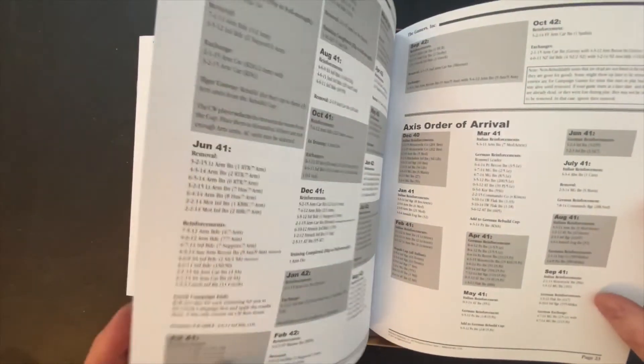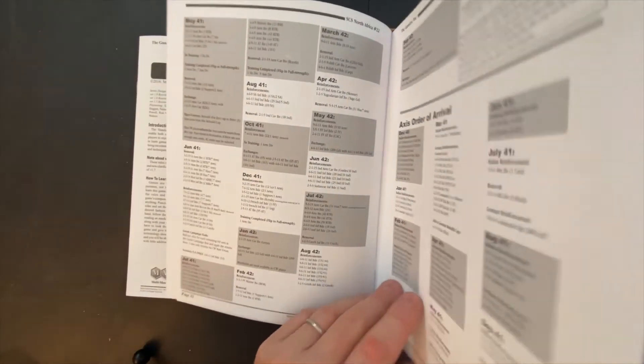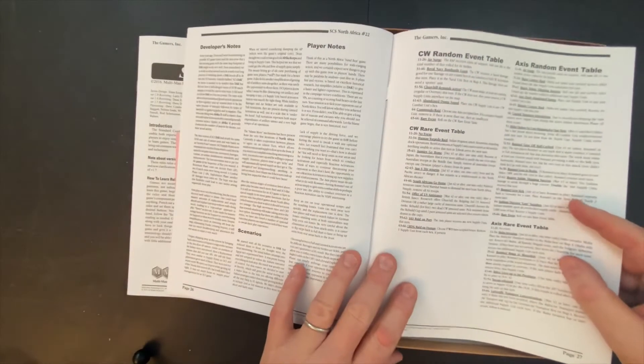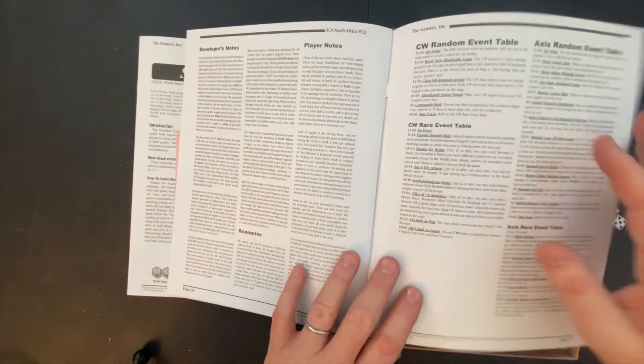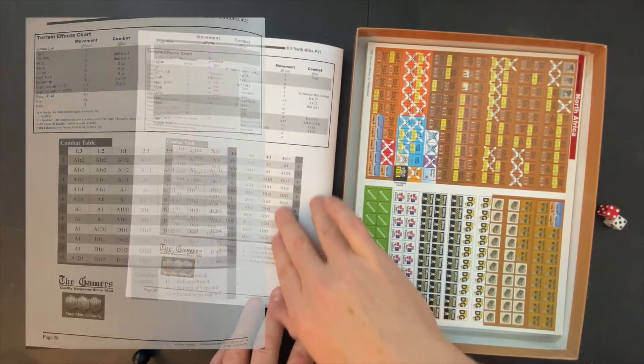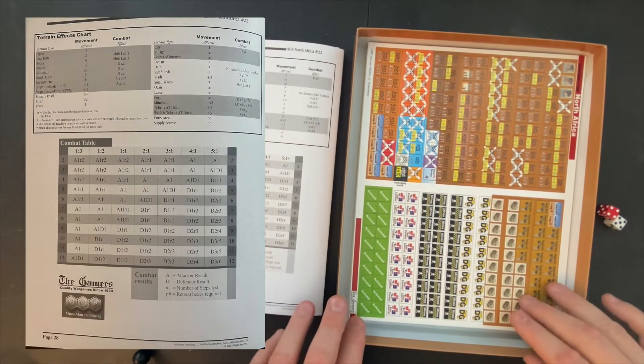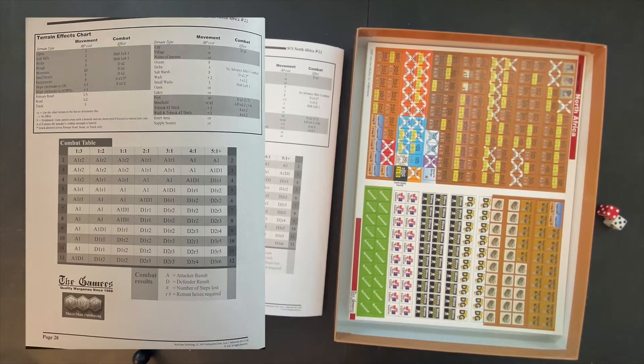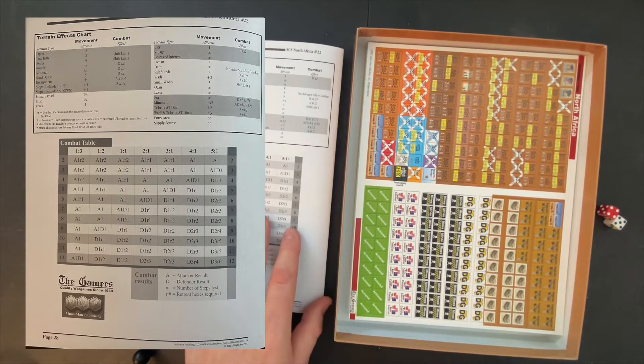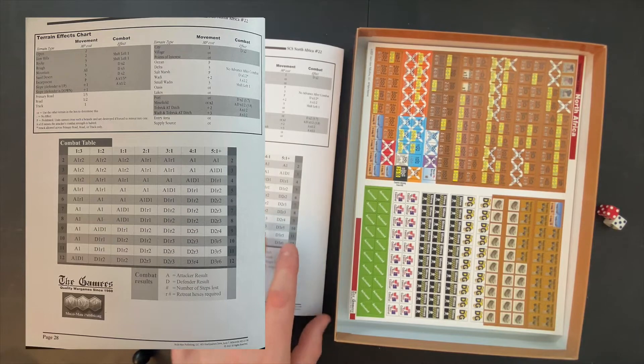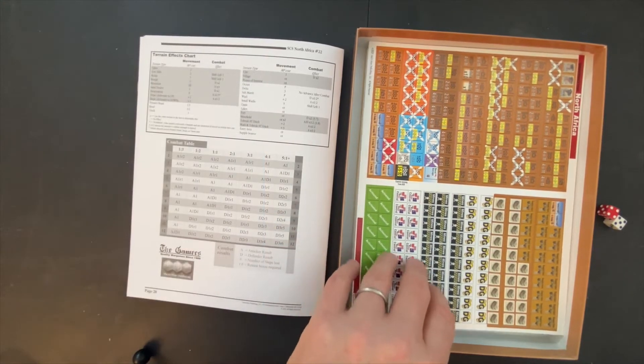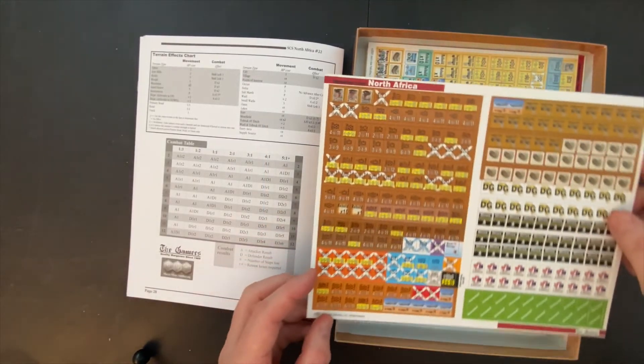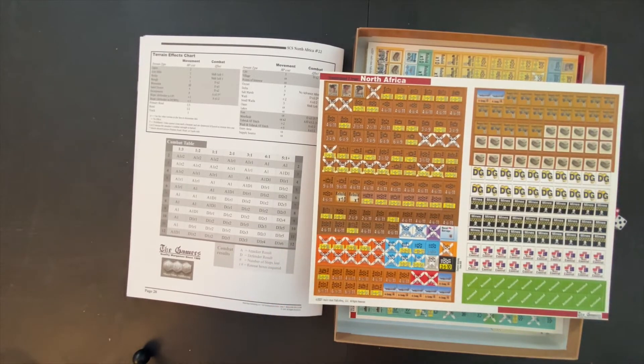Then we have some order of arrival information, other information on setting up things, some designer's notes here at the end, and then a random event table, some developer notes and player notes, and then combat table on the back here, as well as some terrain effects charts and movement. Not a ton of flash and extra charts. These are really the only tables that I've seen so far. You've got terrain effects charts and combat tables.